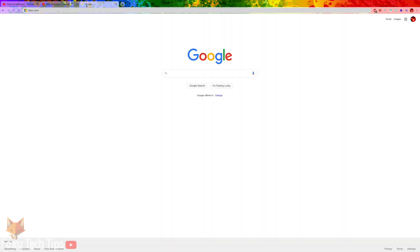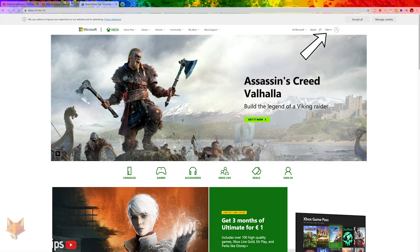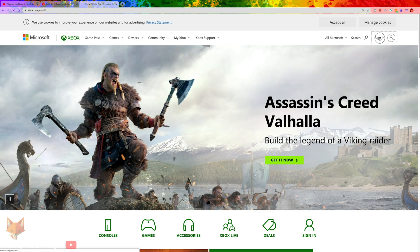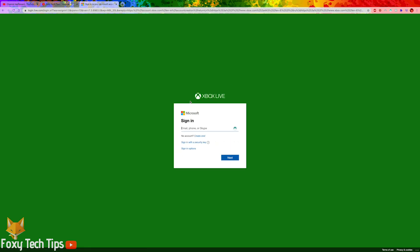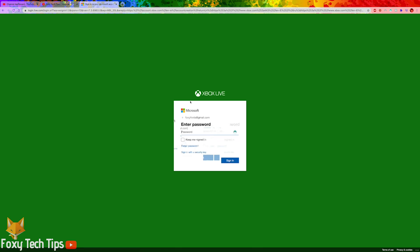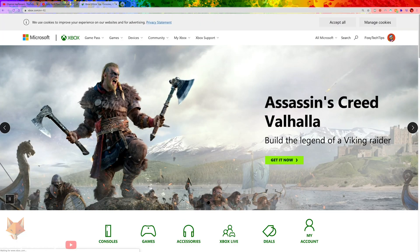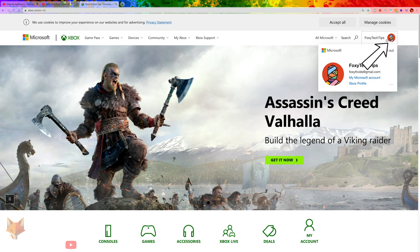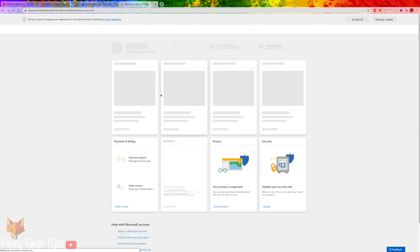On your web browser go to xbox.com. Click sign in at the top right of the screen. Login to your Microsoft Xbox account. When you're signed in, click your profile icon at the top right and a drop down menu will appear. From there select My Microsoft Account. This will load your account over at microsoft.com.